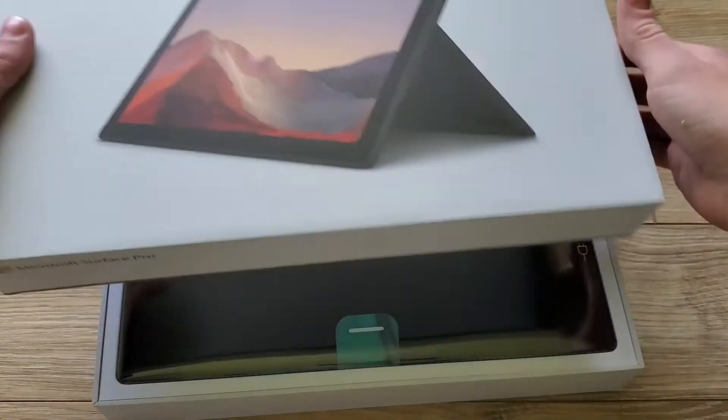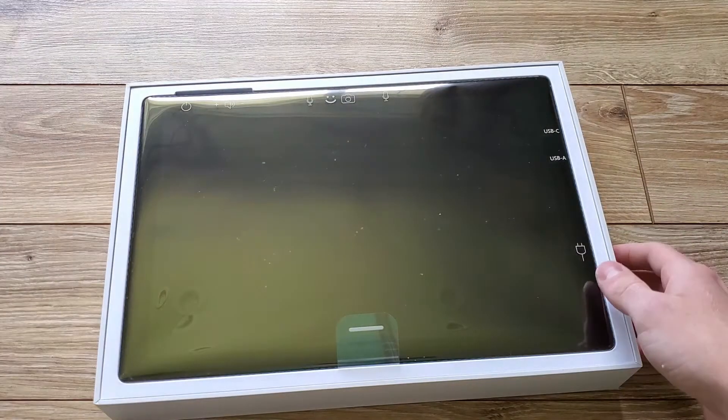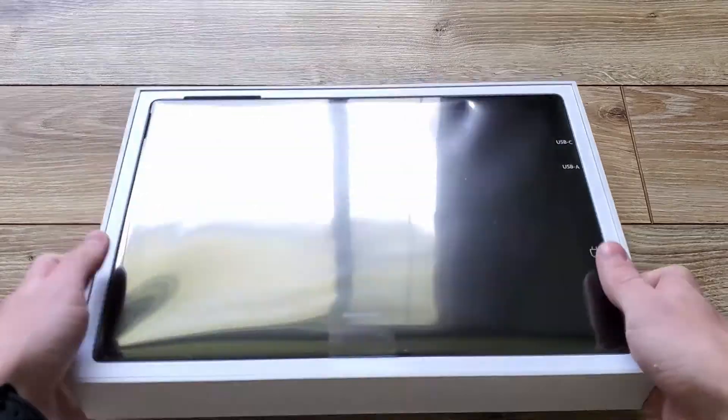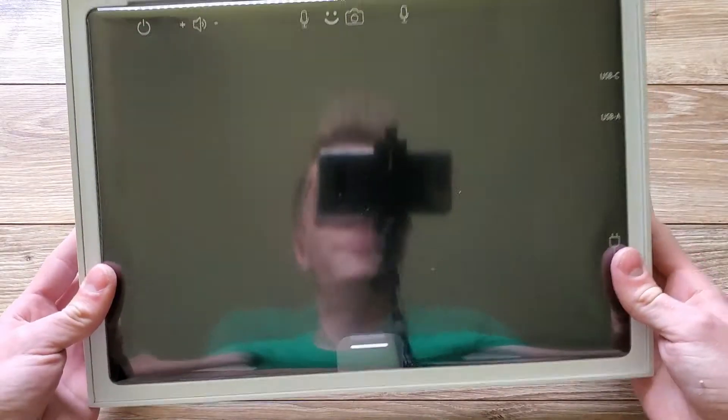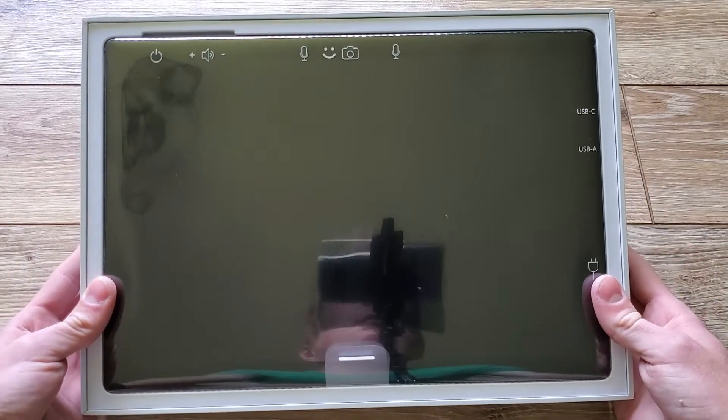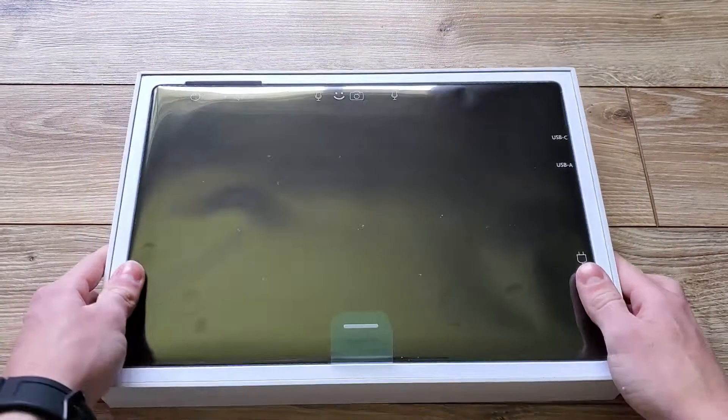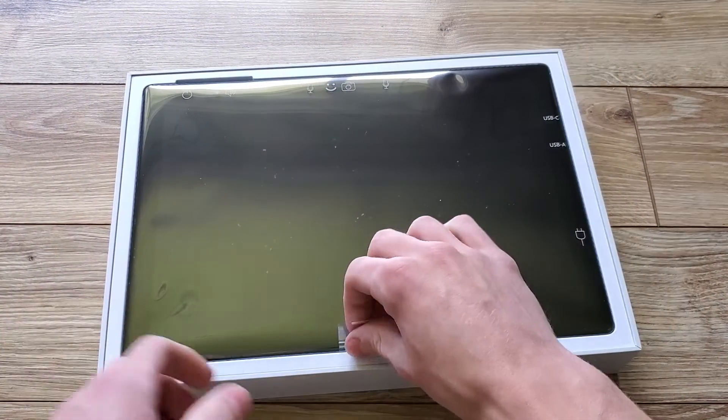The unboxing experience is pretty much what you would expect. It involves a professional looking box which contains the Surface itself, its charging cable, and a few pieces of paper that nobody cares about.